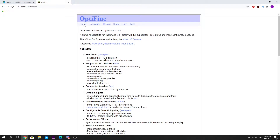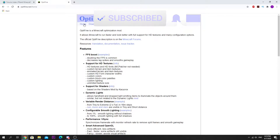Yo guys, it is ChronoFury and Optifine has just been released for Minecraft version 1.16 or 1.16.1. I'll be showing you guys how to install Optifine in this quick tutorial, and in the later half of the video I'll be showing you guys the best settings to improve your FPS through Optifine as well. So don't forget to like the video and subscribe to the channel because I upload Minecraft videos here on a regular basis.